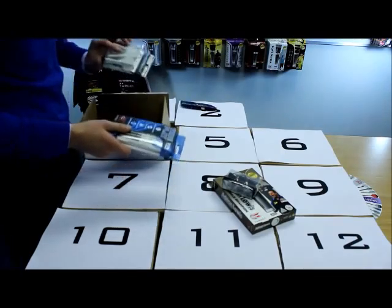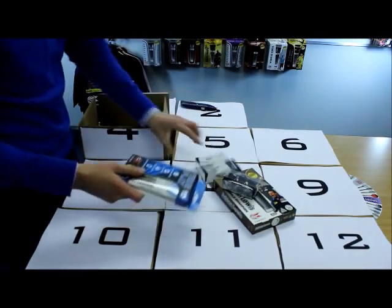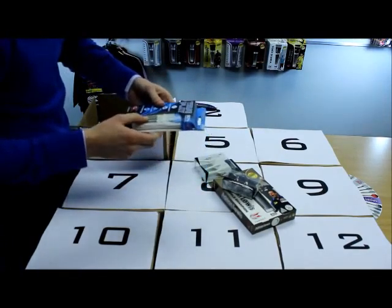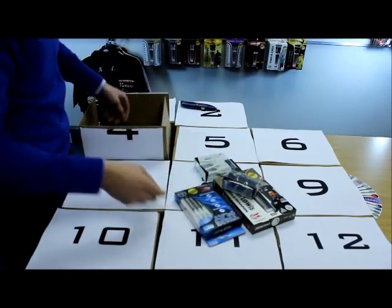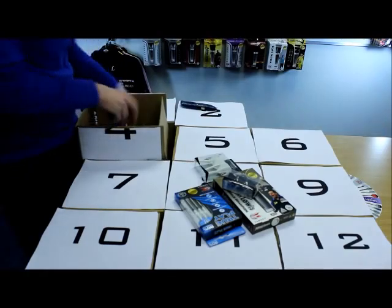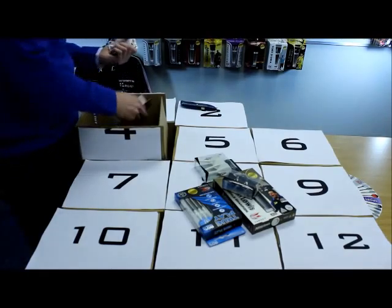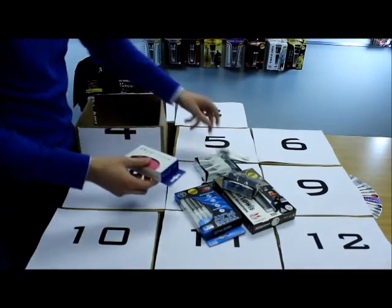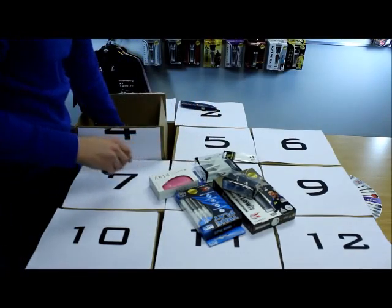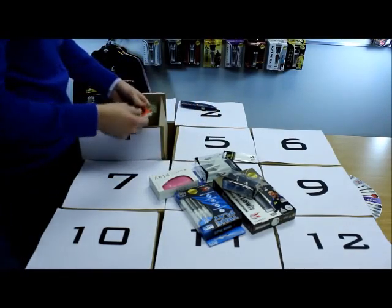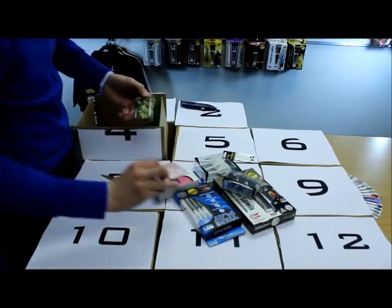God, there's loads of stuff in here. There's loads of flights. There's two sets of darts. Flight protectors, wallets. Everything you need.